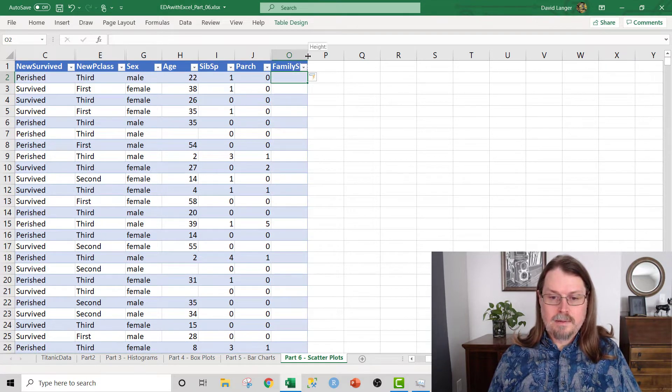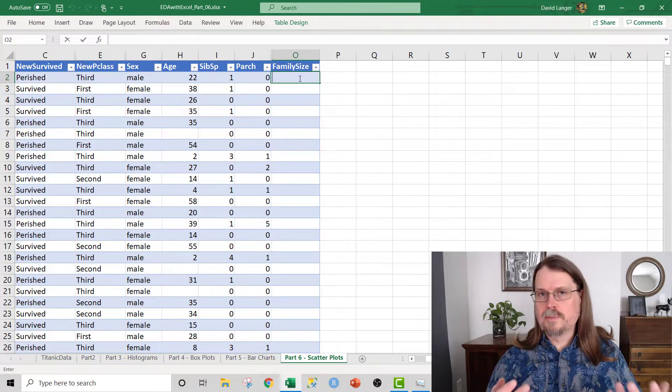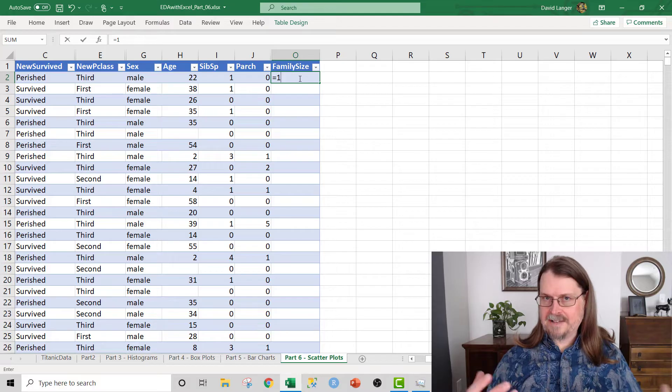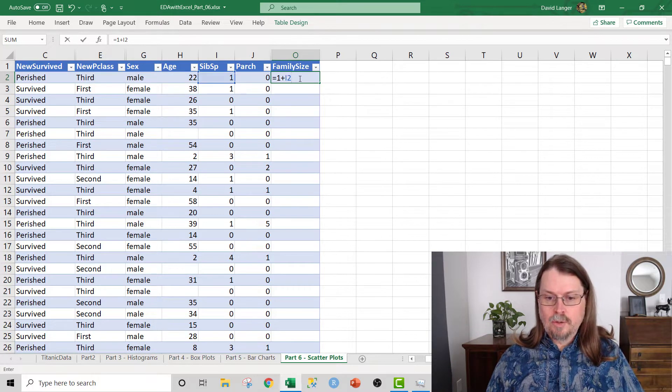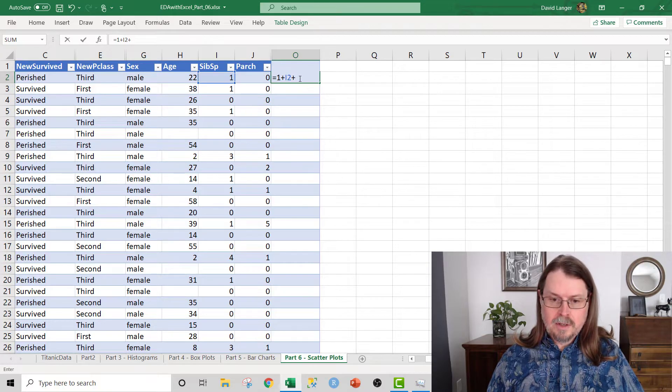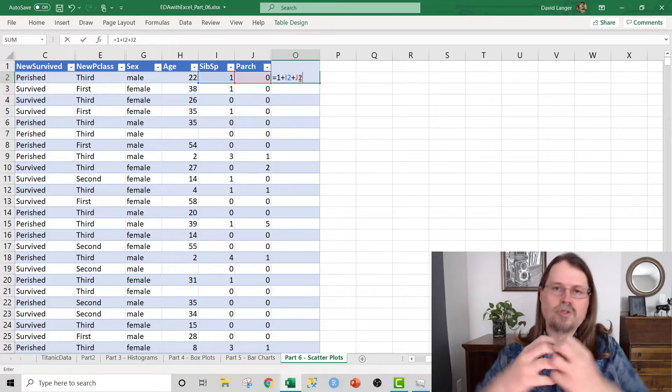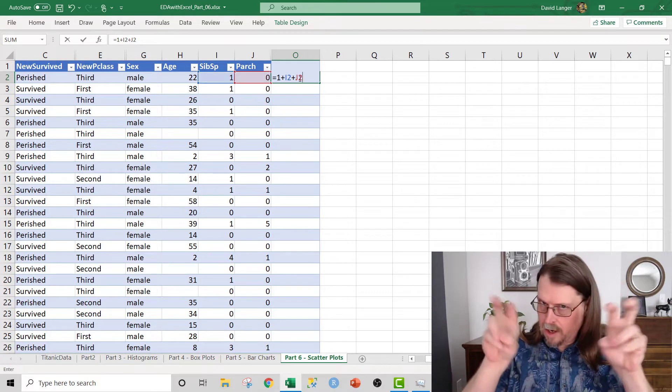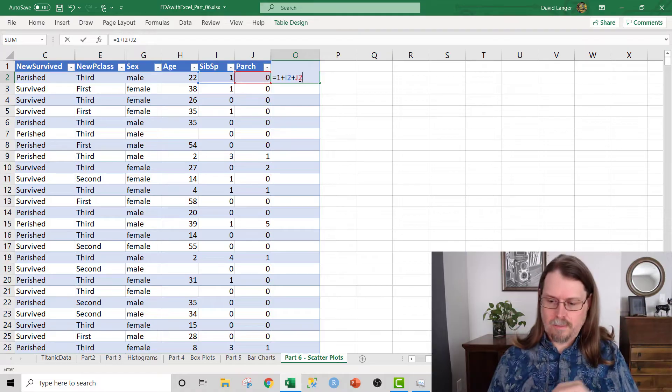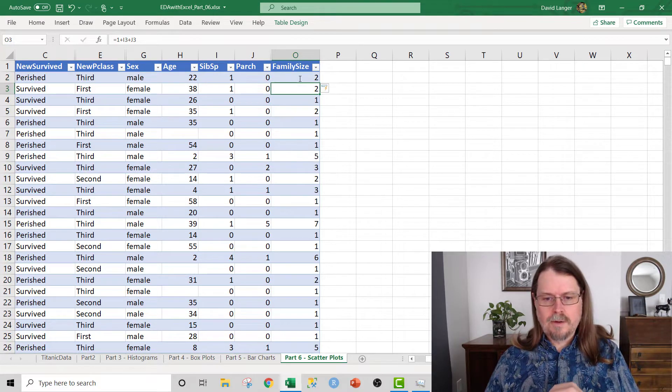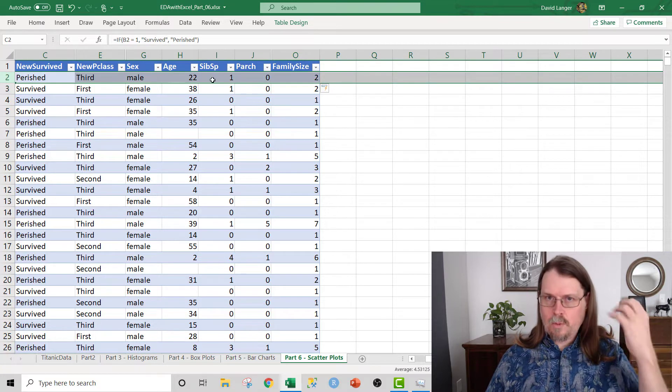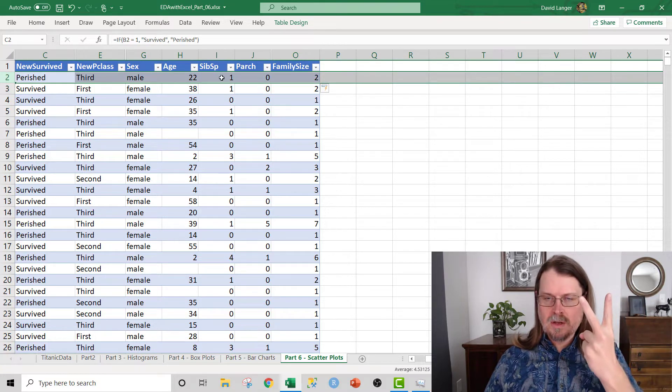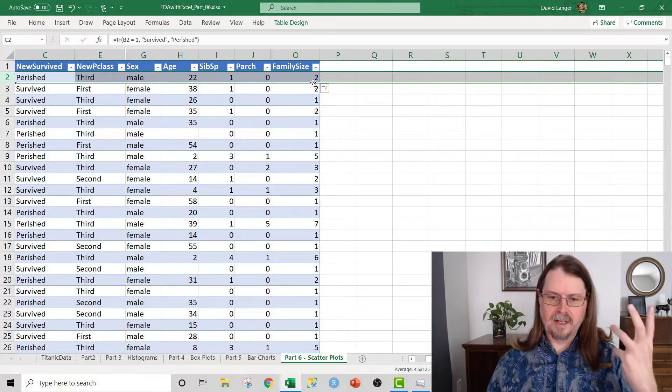Family Size is a very simple calculation. It is the passenger themselves, so it's one plus I2 or SibSp plus J2 or Parch. And that gives you the total number of folks traveling in this family group. You can see here that for row two, as we would expect, we have the passenger plus one SibSp, so they have a total family size of two. And Excel, of course, auto-populates this feature, this column of data.